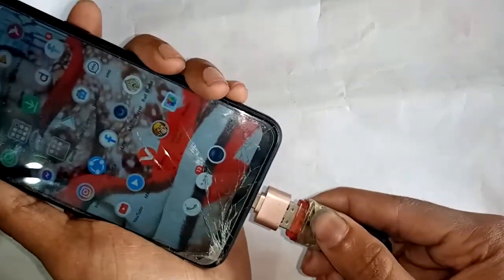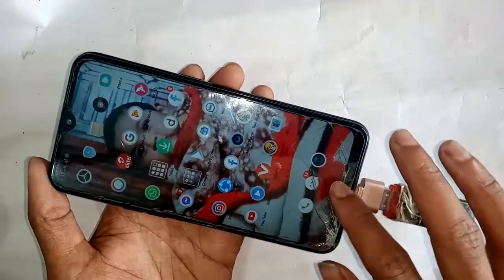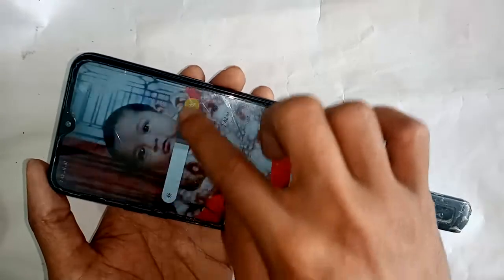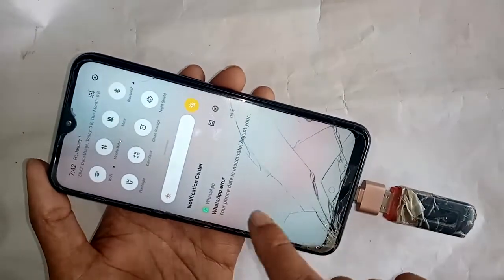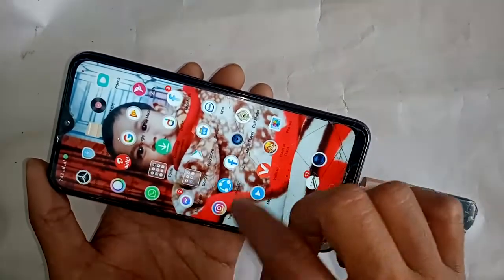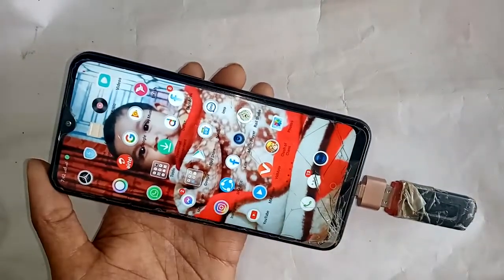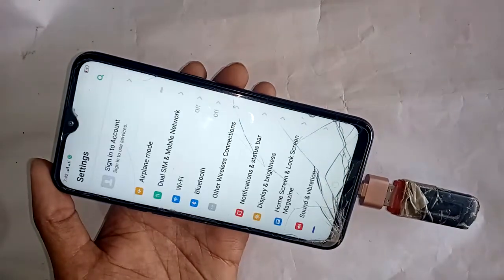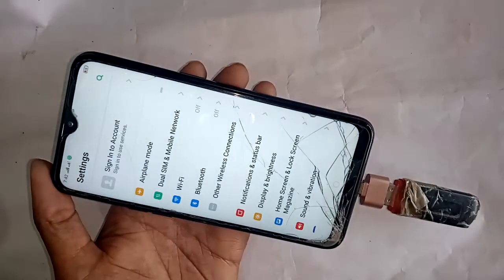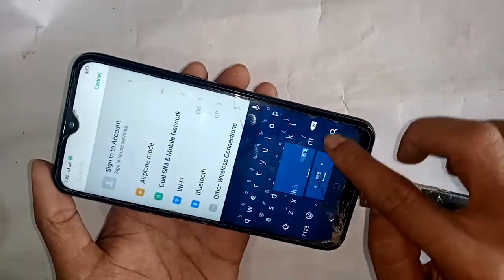After connecting, my OTG should be supported but it is not showing the OTG file. Press back and find the settings option. When the settings option shows, press it, and you'll see a search option. Press the search option and type OTG.